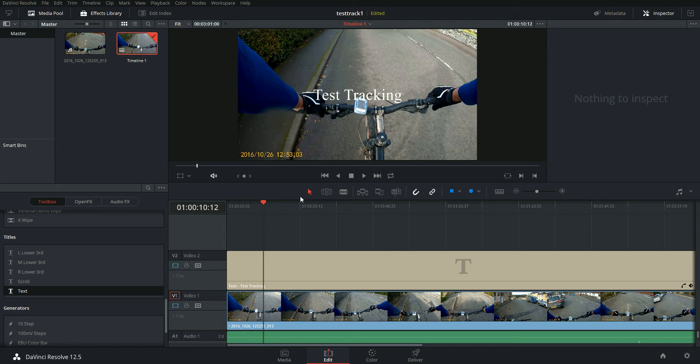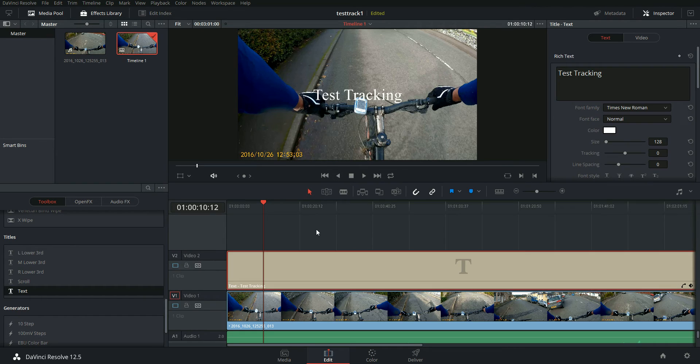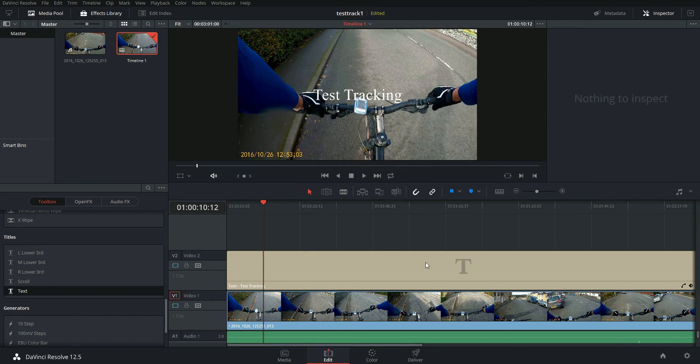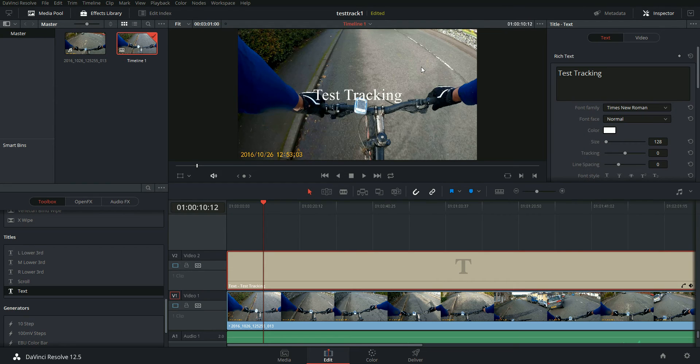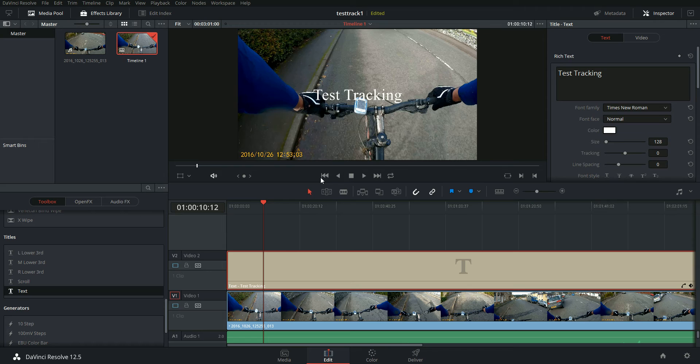What we have to do is we also have to make this into a compound clip for some reason, just so that it can deal with tracking. And the way I did that was I just right click on the text track and just say new compound clip. I'm going to call it title tracking.